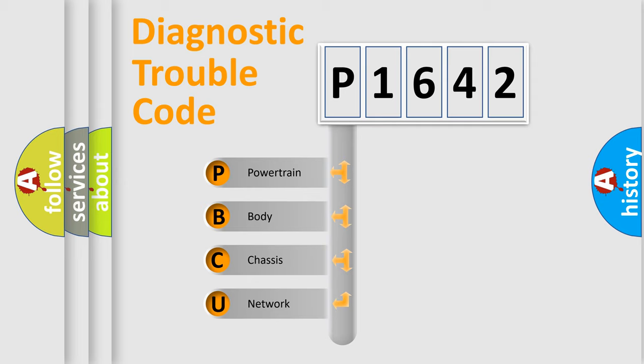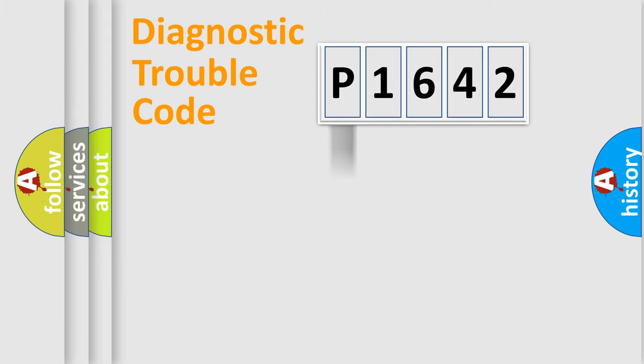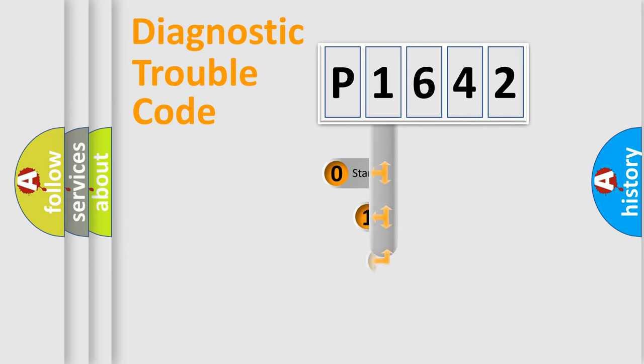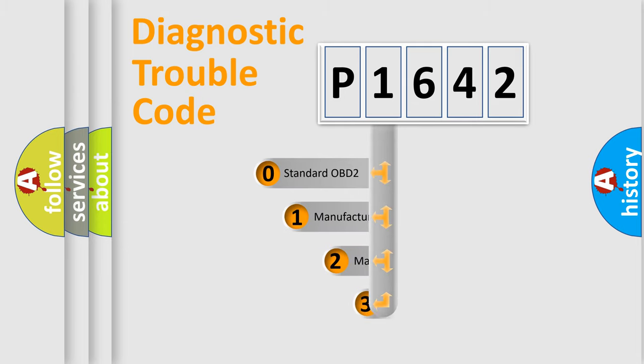We divide the electric system of automobile into four basic units: powertrain, body, chassis, network. This distribution is defined in the first character code.